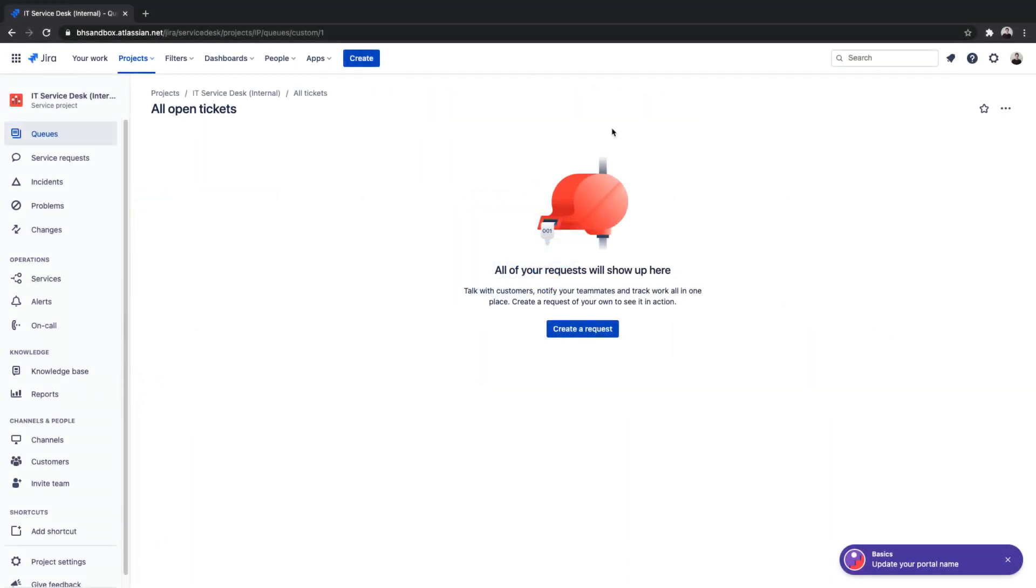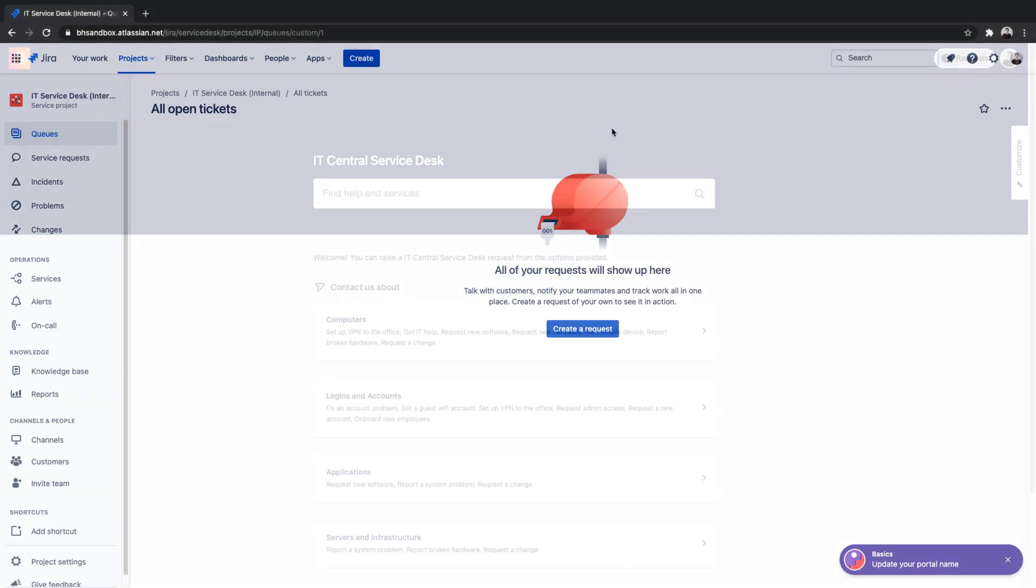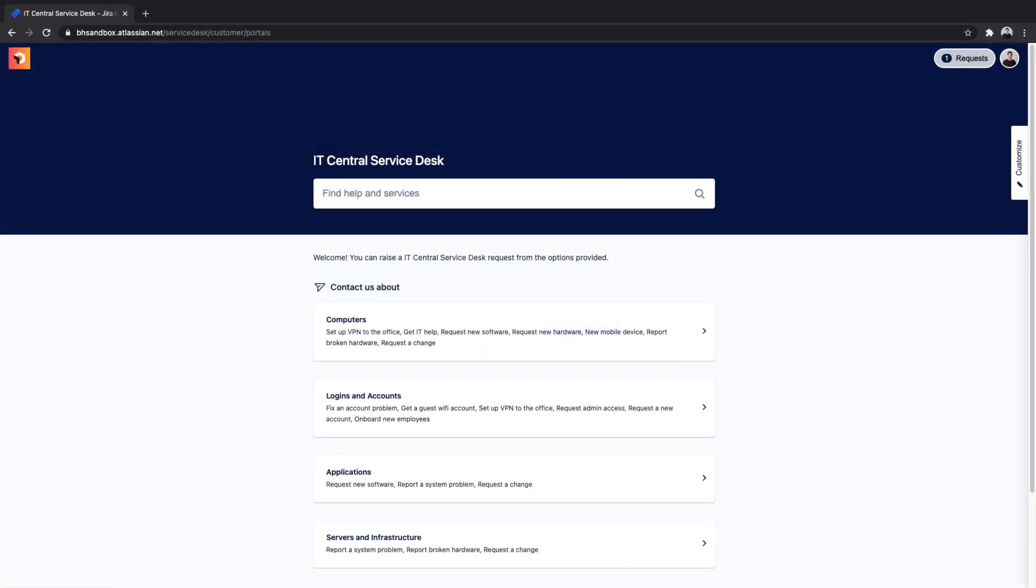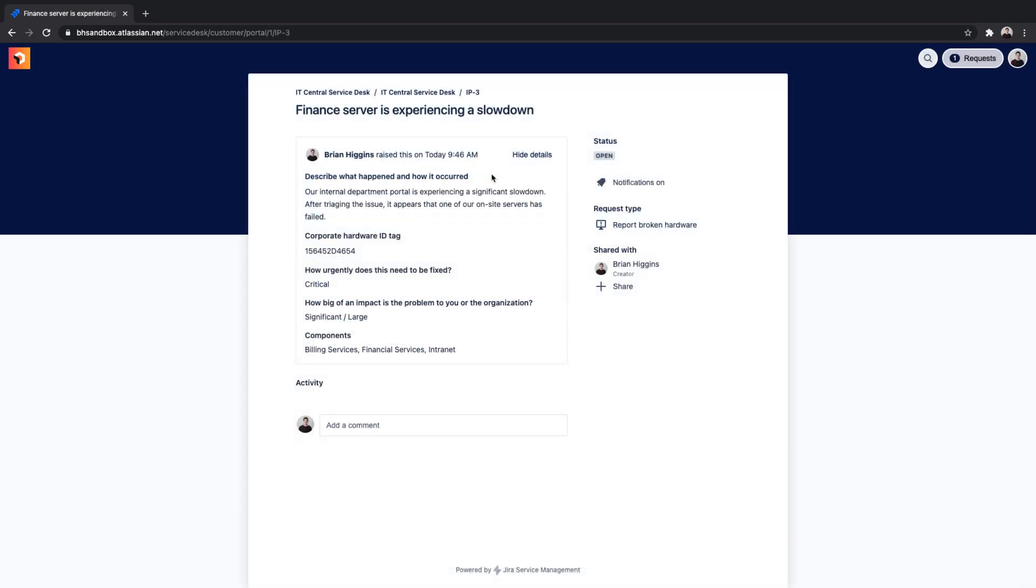In our example, we've started with an ITSM template, and we'll focus on a hardware incident ticket when our users are having an issue with an on-prem server.